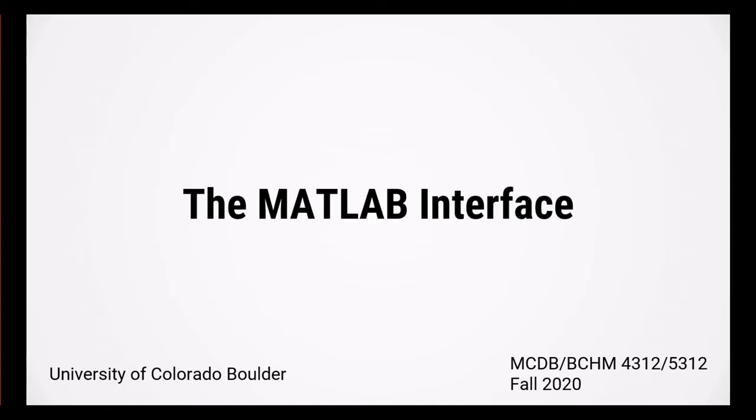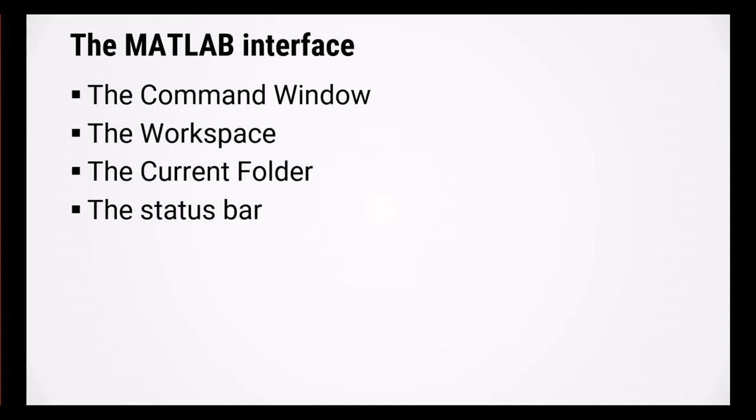In this video, we're going to go over the basic components of the MATLAB interface. The main components that you need to know are the command window, the workspace, the current folder, and the status bar.